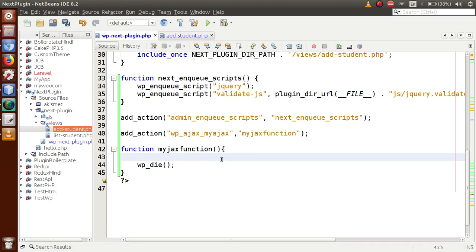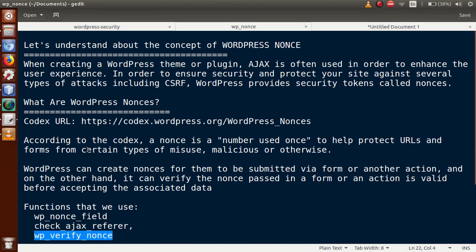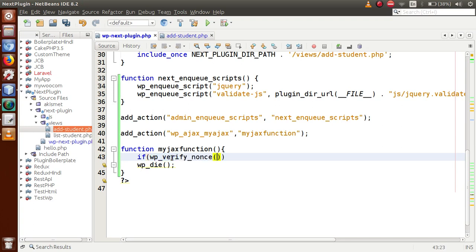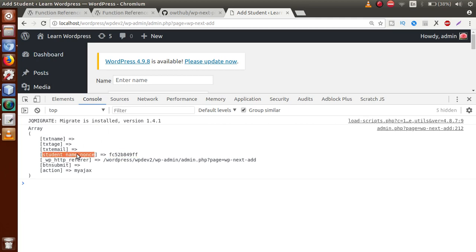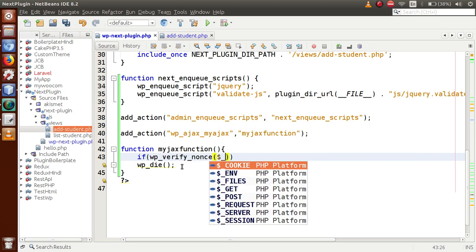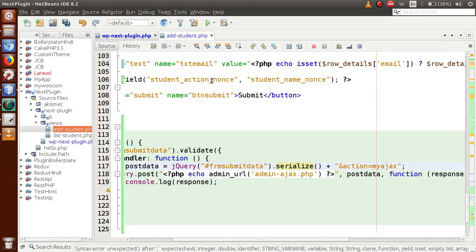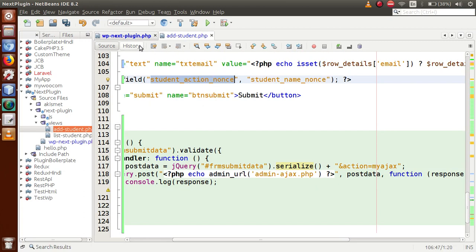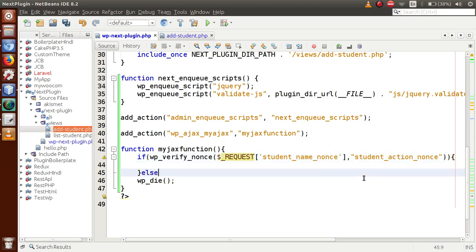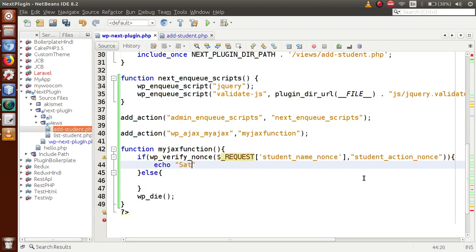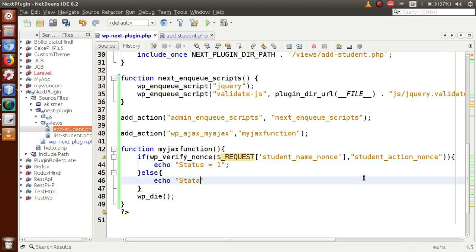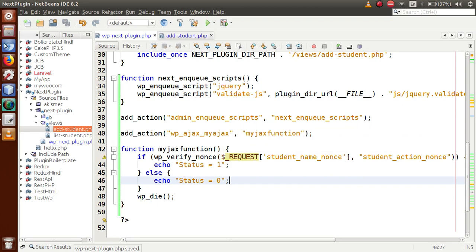Go to the editor. Inside the Ajax callback function, we validate the nonce using wp_verify_nonce(). Pass the first parameter as the value of the nonce field from the request — $_POST['student_name_nonce']. The second parameter is the action name — 'student_action_name'. In the if block, echo 'status=1' when the request is submitted successfully. In the else block, echo 'status=0' if the request is invalid.